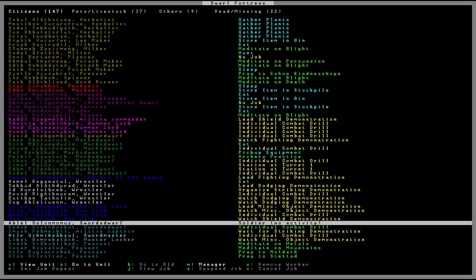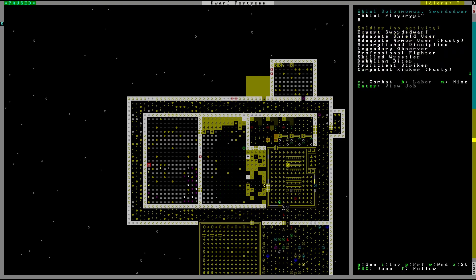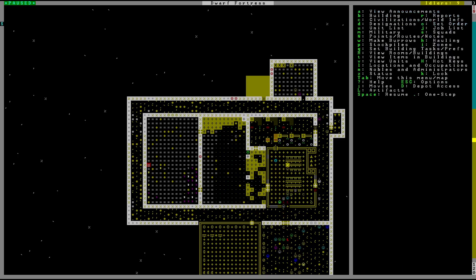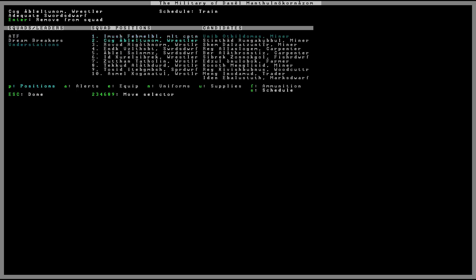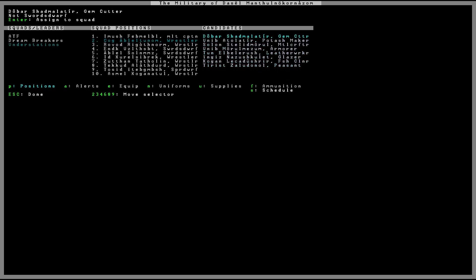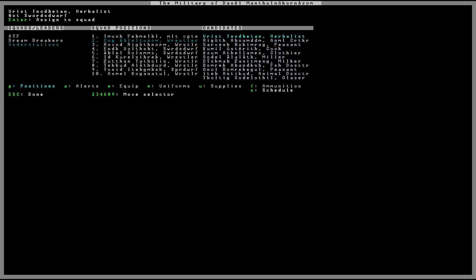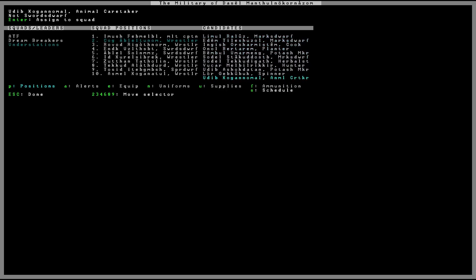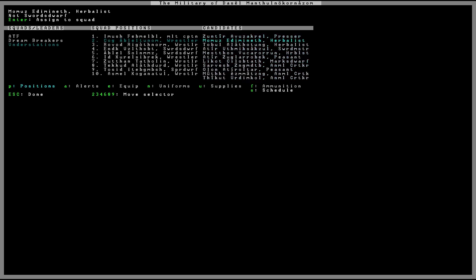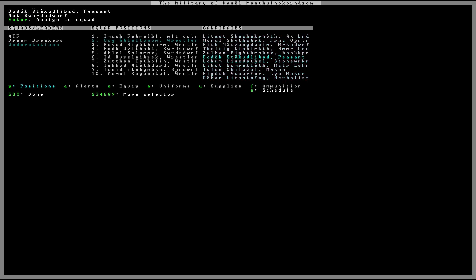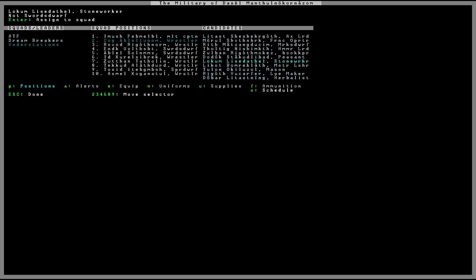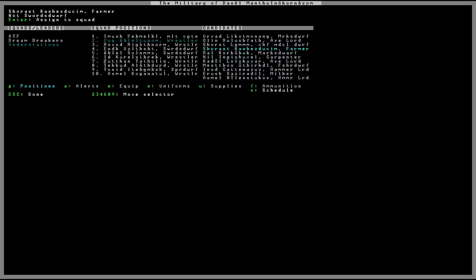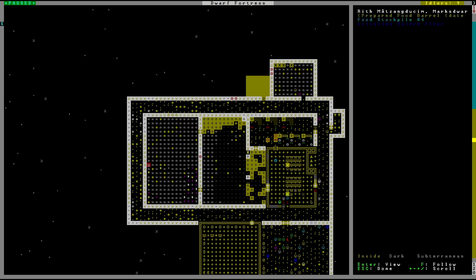We have a bunch of peasants. Soldier, no activity. Where, what are you doing? What's your skills at least? Expert sword dwarf. In that case, I'm gonna want you in my military. Adequate, adequate, proficient, expert. They're all good though. Adequate. I think that guy is better than this guy. Where is he? Competent. Well, not him. Master, he's a master. He's in the dream breakers, nevermind. Doesn't appear to be there.